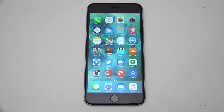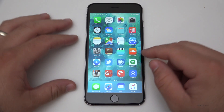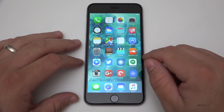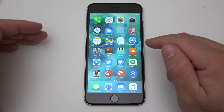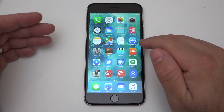Hi everyone, Aaron here for Zollotech. I wanted to show you what's new with iOS 9.1 beta 3. Apple released this today and I thought I'd show you what's actually included.